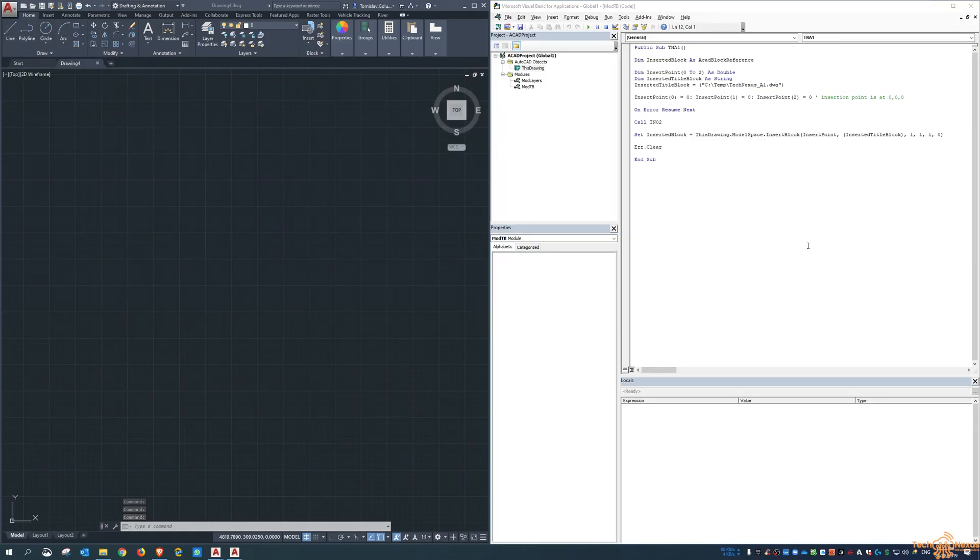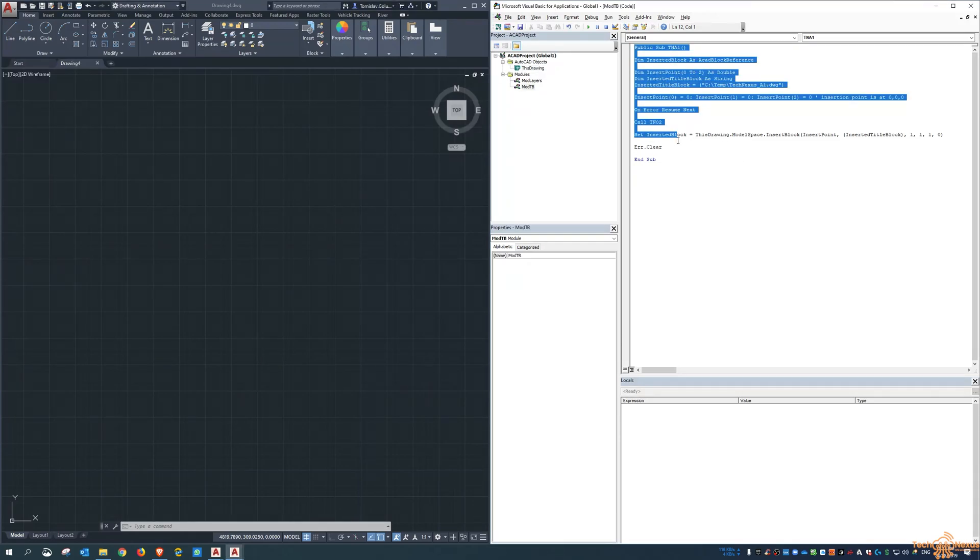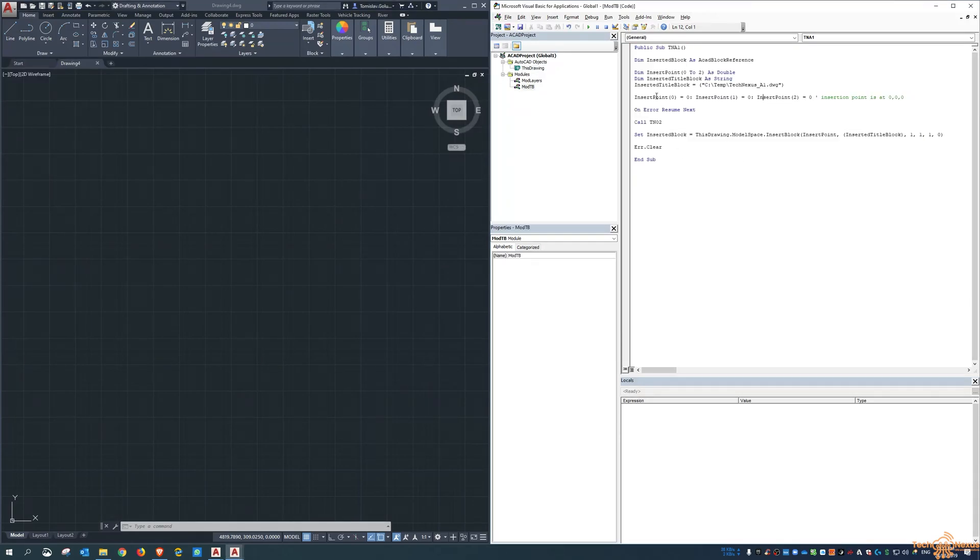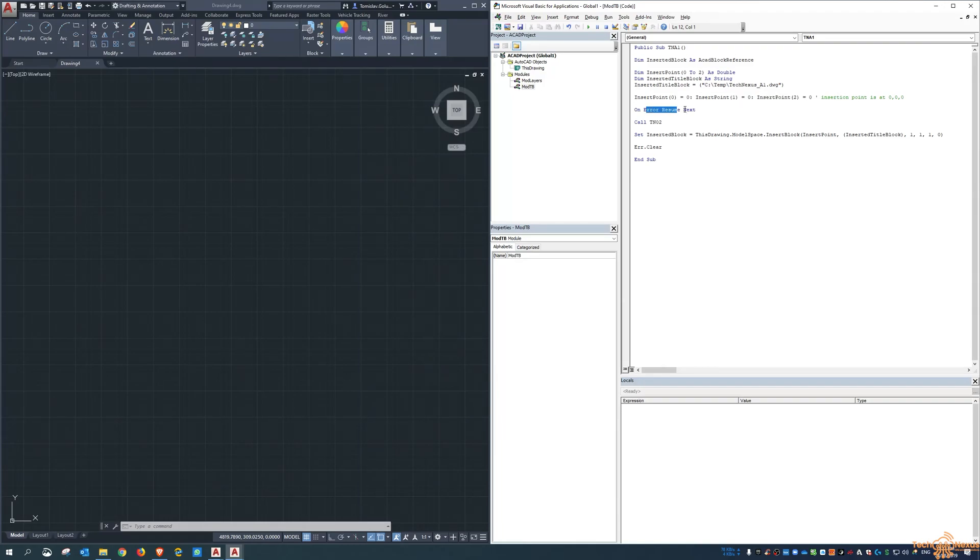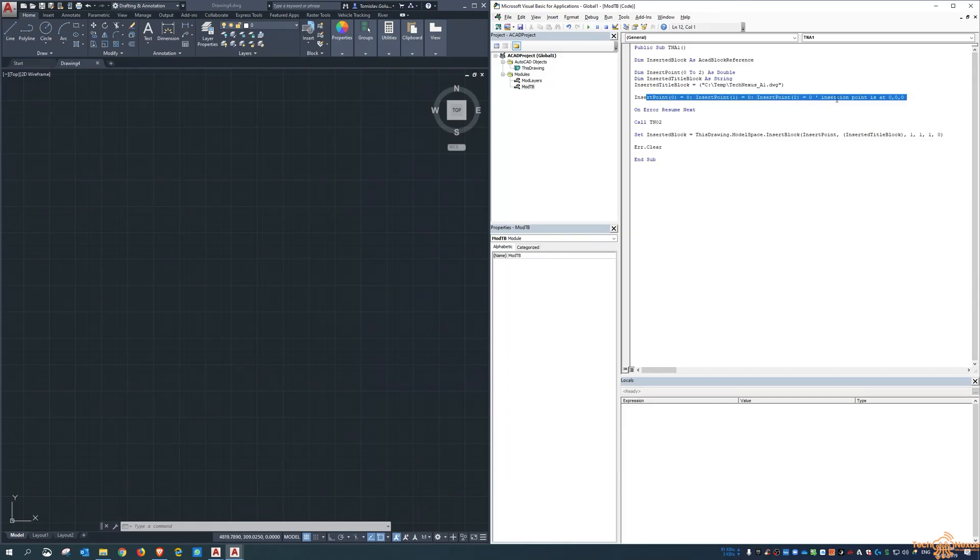Hey everyone, Tommy from TechNexus and thanks for joining me on today's video. Now yesterday we had a look at inserting something like a title block at a 9000 point, but today I wanted to have a look at doing something similar but do it for a block where you ask the user for an insertion point.